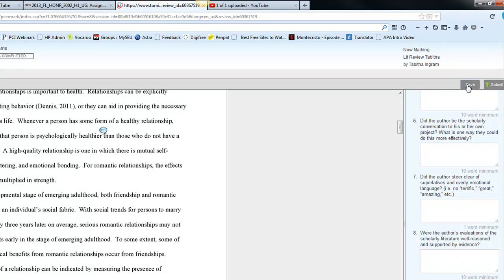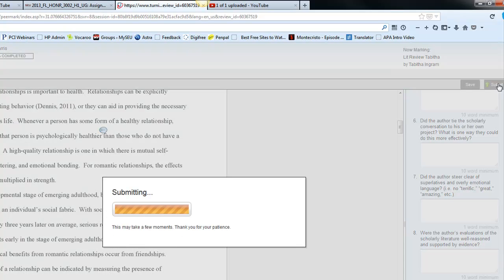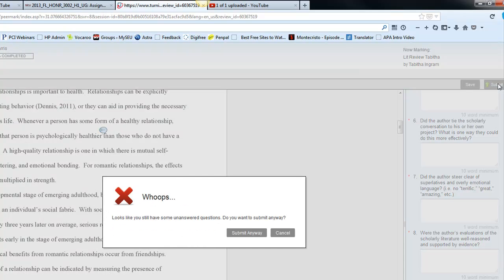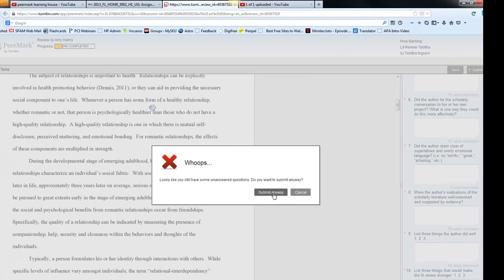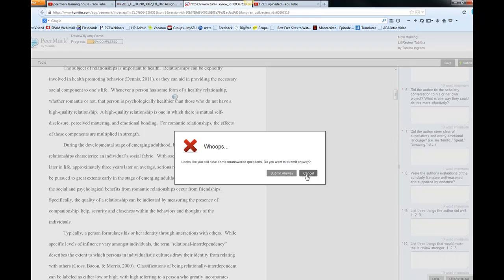So, if you're only halfway through and you need to stop, as I did earlier, you'd click save. When you're at the end, I would advise that you click save just to be safe. And then click submit, and that will turn it in to PeerMark.